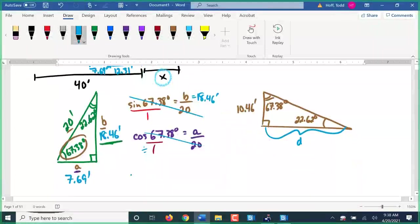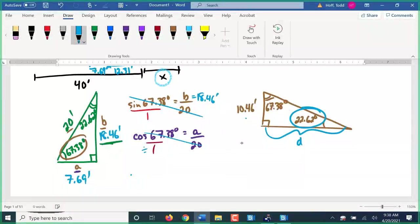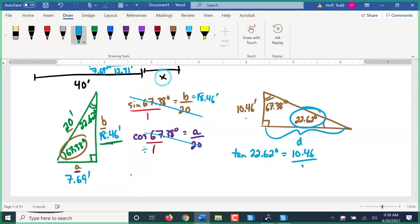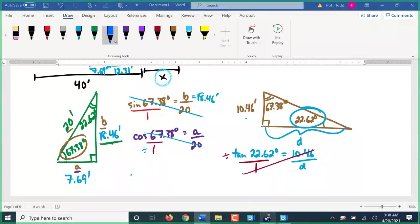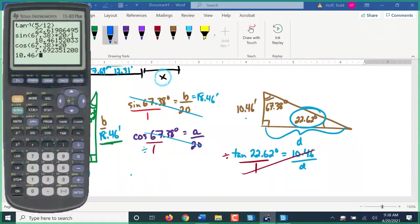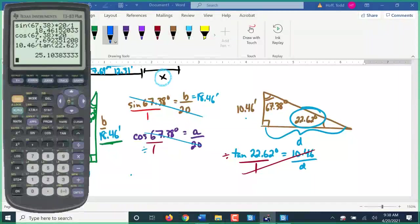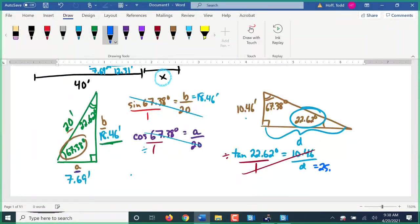I'll call that side d. Using the 22.62-degree angle, we have opposite and adjacent, so we're dealing with tangent. Tangent of 22.62 degrees equals the opposite side 10.46 over the adjacent side d. Cross-multiplying: 10.46 times 1 divided by tangent of 22.62 degrees gives us d = 25.10 feet.